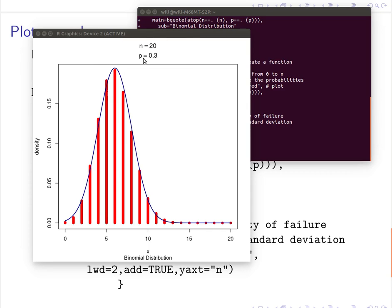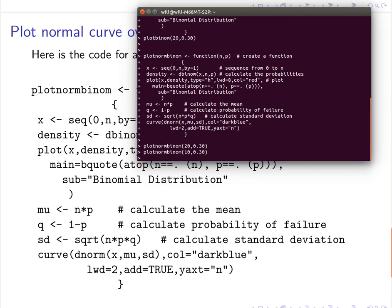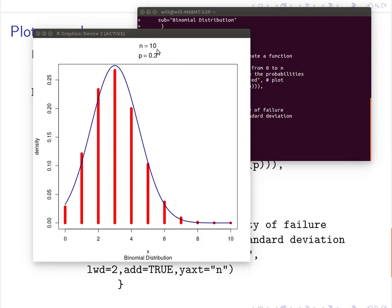Notice that n times p is about 6 and n times q is much more than 5 in that example. For the next part of the discussion, let's run plot_norm_binom with size 10. Now n times p is only 3 — not greater than 5 — and we can see slightly greater error. We'll discover that good approximations require n times p greater than or equal to 5 and n times q greater than or equal to 5.